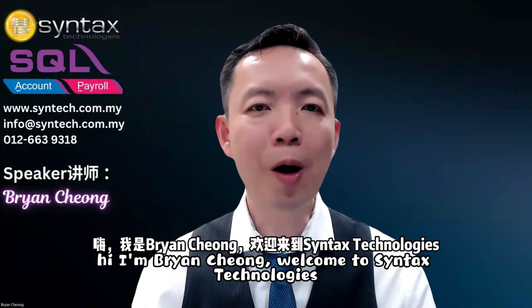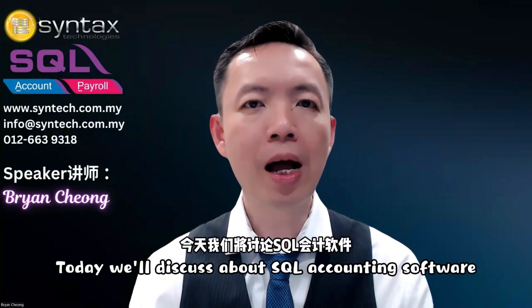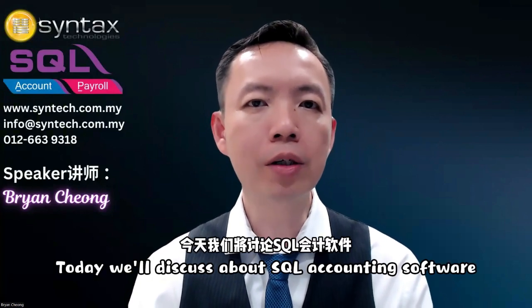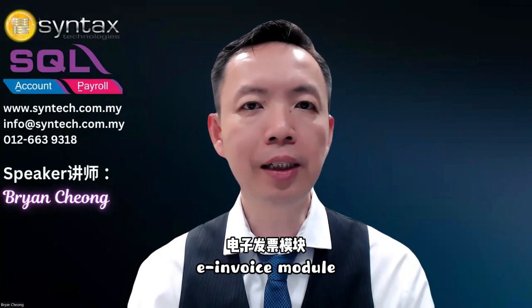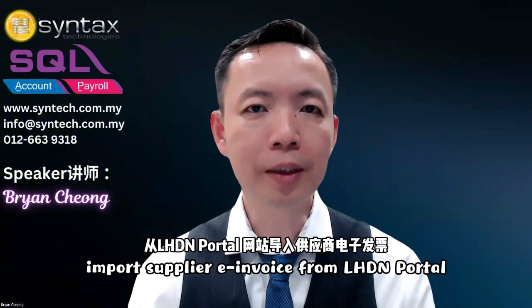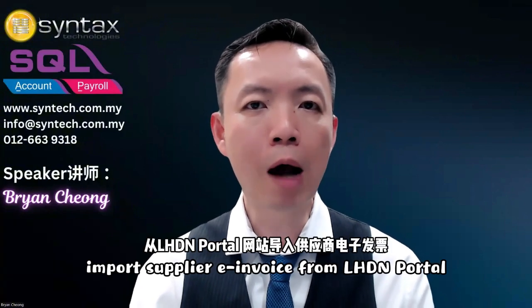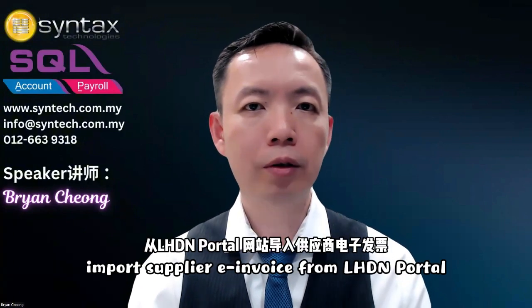Hi, I'm Brian Chong. Welcome to Syntax Technologies. Today, we'll discuss SQL accounting software e-invoices module, importing supplier e-invoices from LHDN portal.